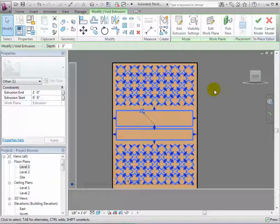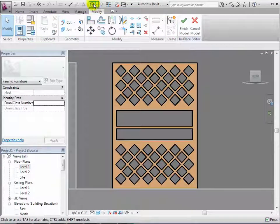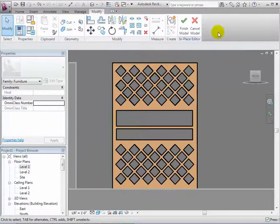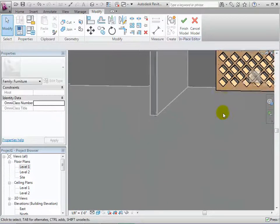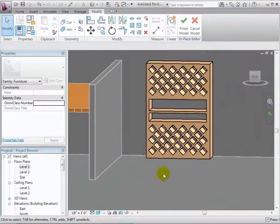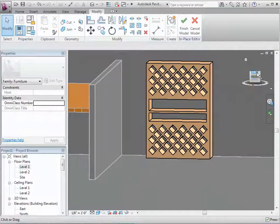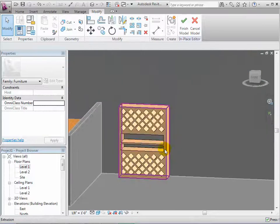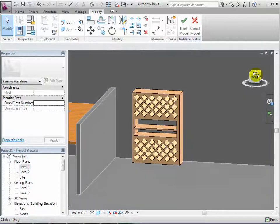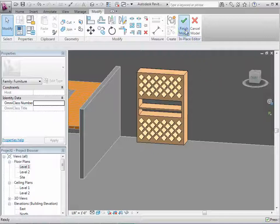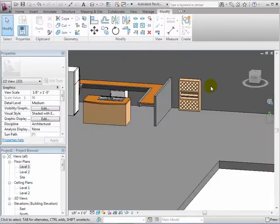Now we can see the finished component, which is a combination of both a solid form and a void form. When satisfied, select the green arrow to exit the in place editor.